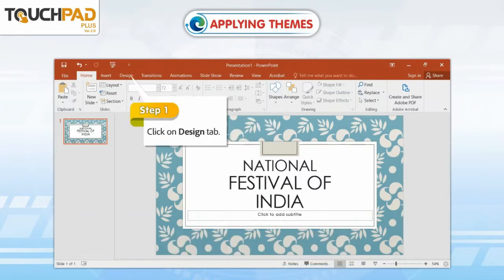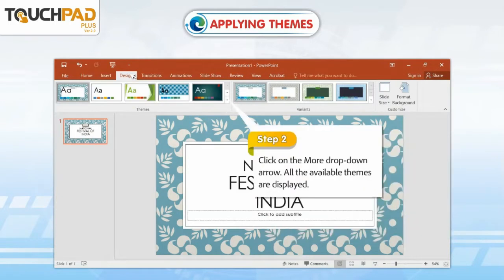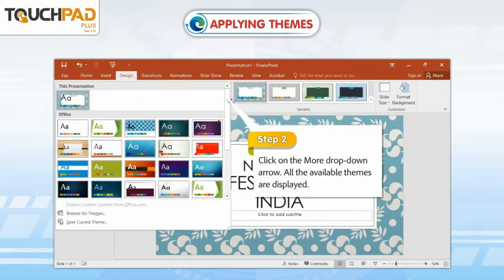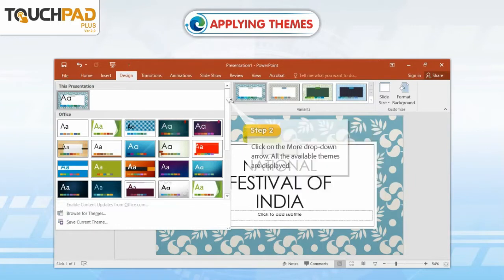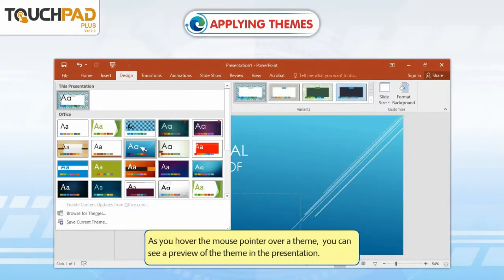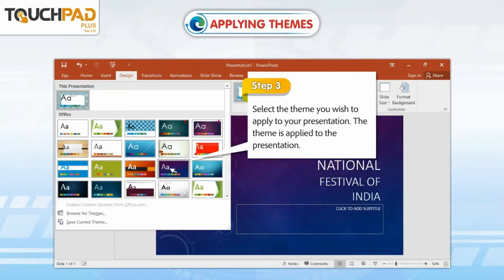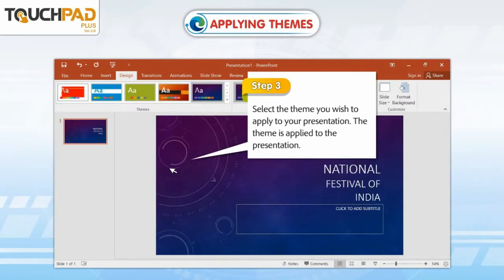Step 1: Click on the Design tab. Step 2: Click on the More drop-down arrow. All the available themes are displayed. As you hover the mouse pointer over a theme, you can see a preview of the theme in the presentation. Step 3: Select the theme you wish to apply to your presentation. The theme is applied to the presentation.